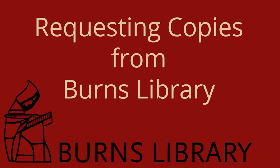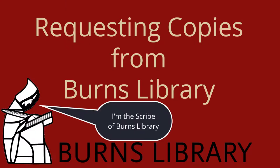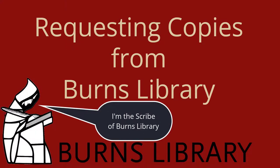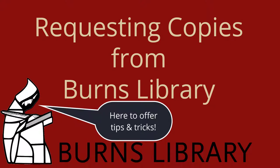Welcome to Burns Library. In this video, we'll go over how to request scans from our collections. But remember that you can always contact us for help or drop in for a consultation if you have questions.